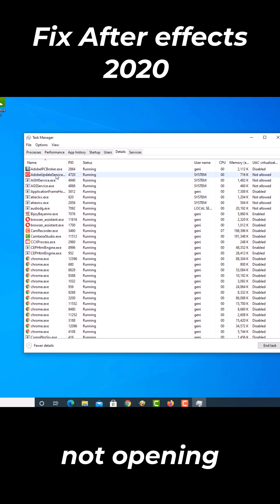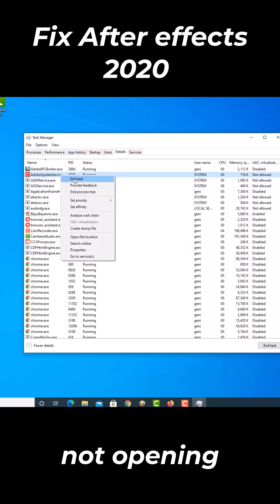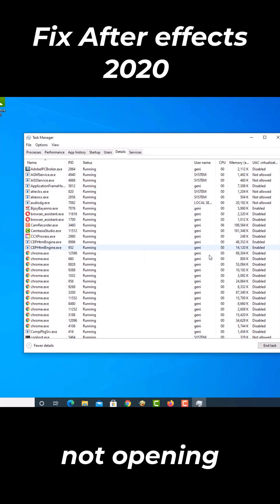Then select Adobe Update Services. Right-click and click End Task.